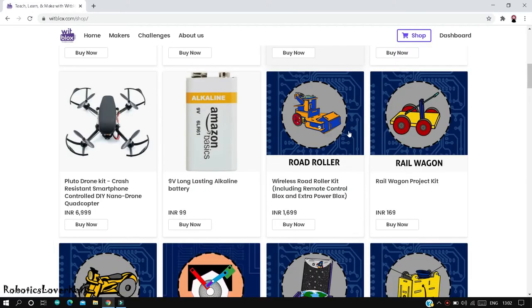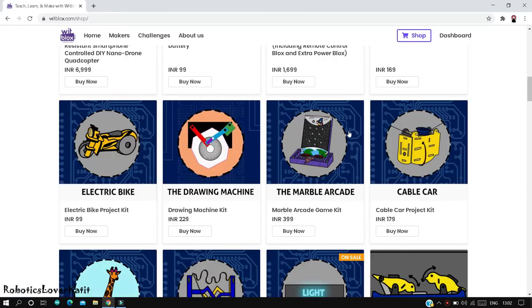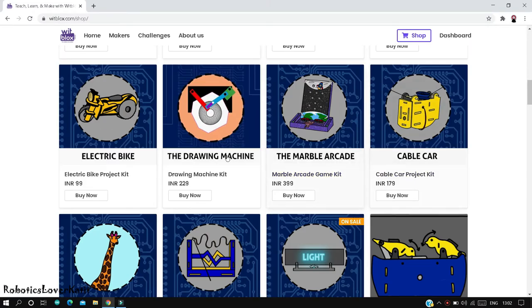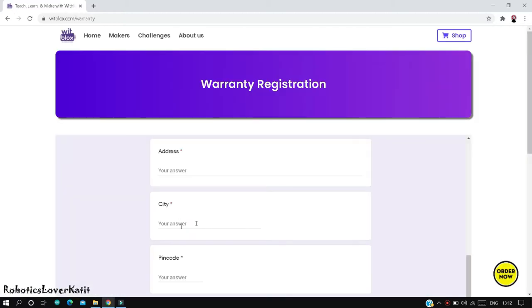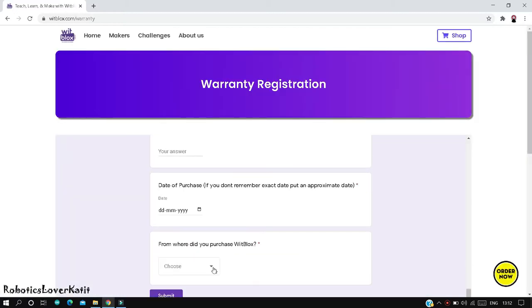Hi, in this video I'm going to show how to use Witblocks coupon code for ordering the drawing machine kit for free and how to register your Witblocks kit to get a one year warranty.